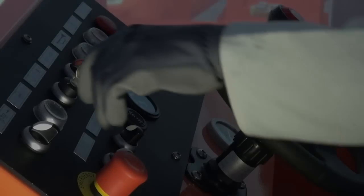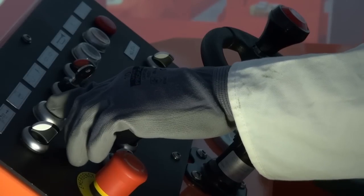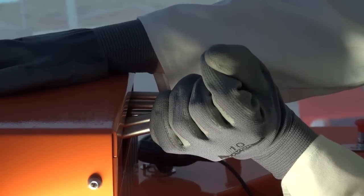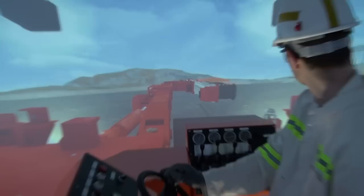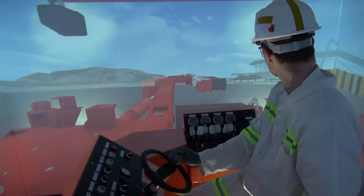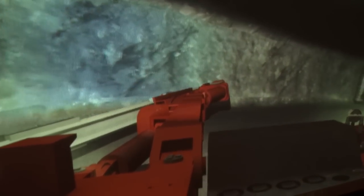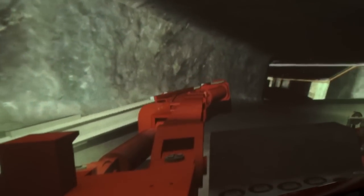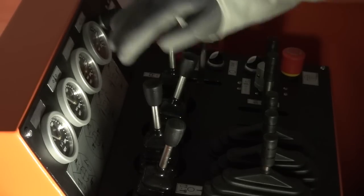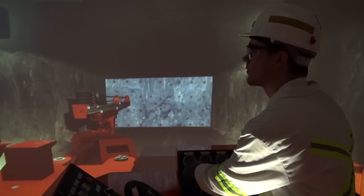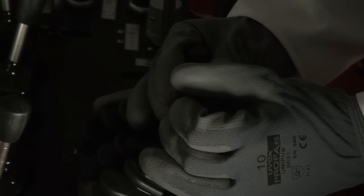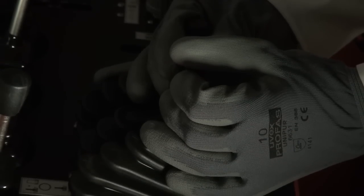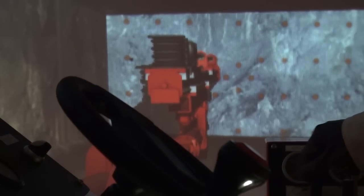Training scenarios include standard start-up procedures, tramming into position, collision avoidance, drilling single holes, and drilling hole patterns.